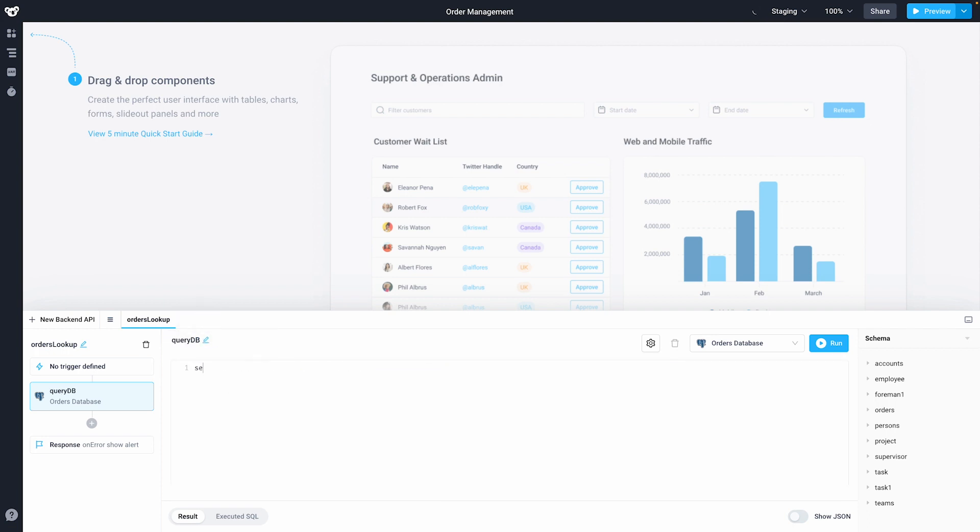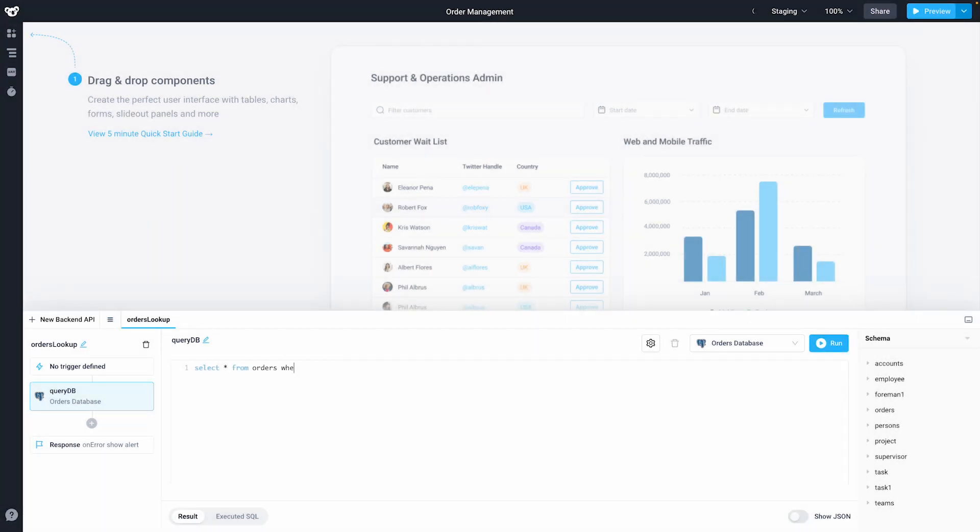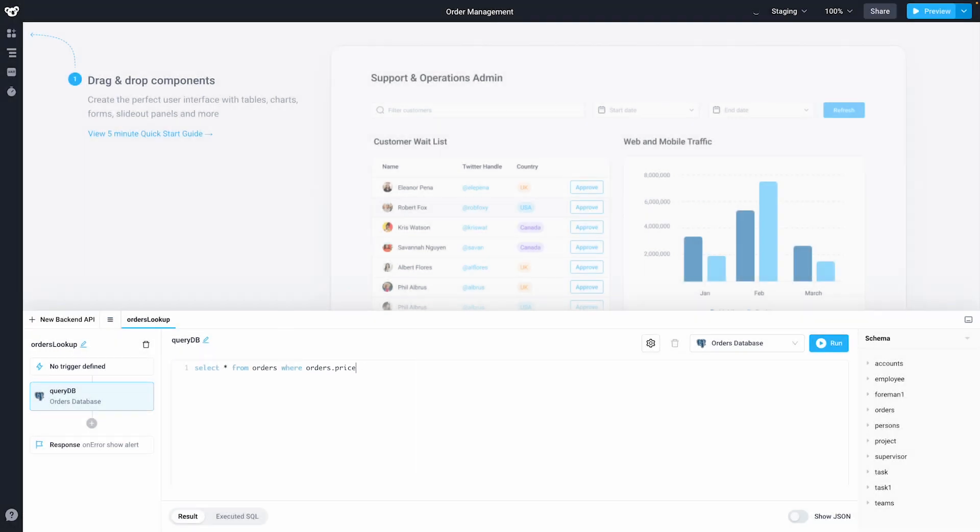I'll write a select query to get orders above $100 from my database. Notice I get Database Table and Column Autocomplete as I type magically.